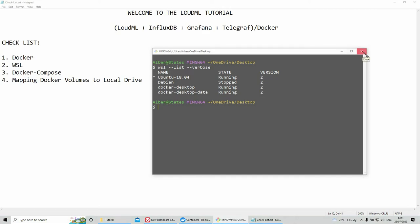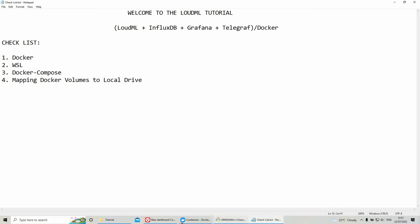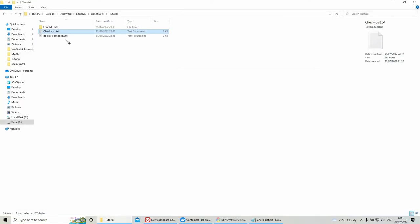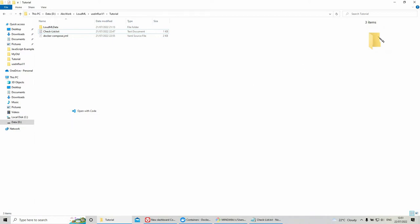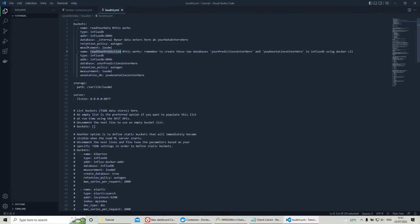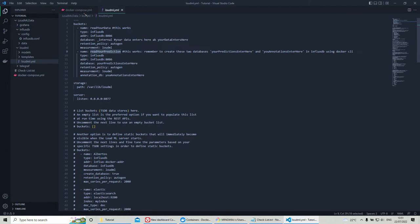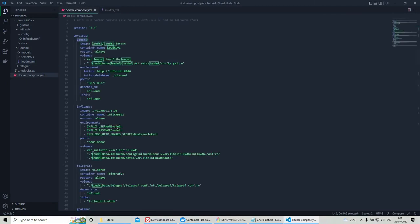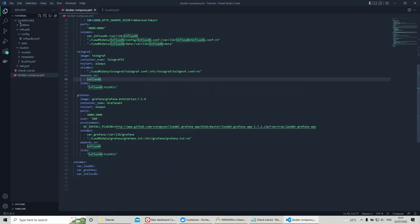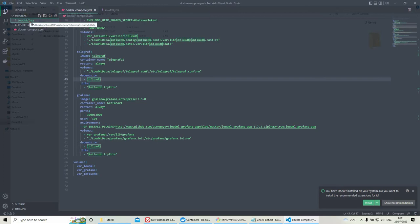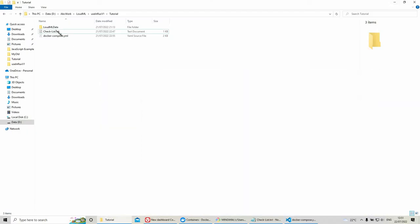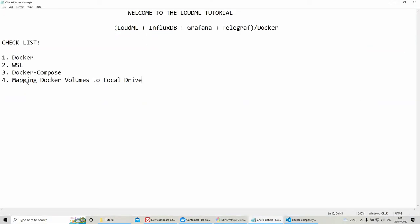Then, let's check my Docker Compose file. So, this is my Docker Compose file. And here, this is my folder where I mapped my volumes. So that's all for the checklist.